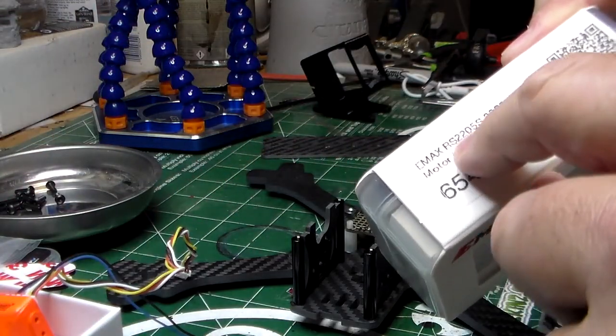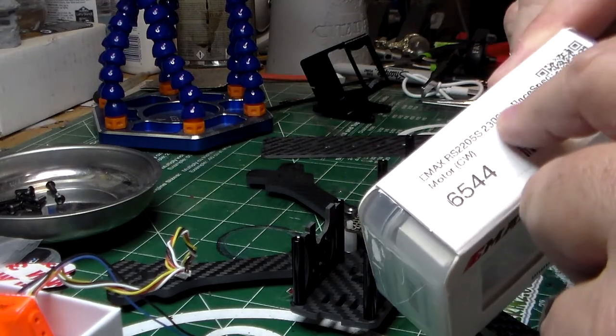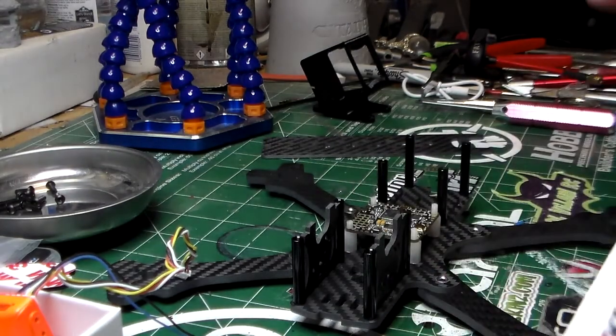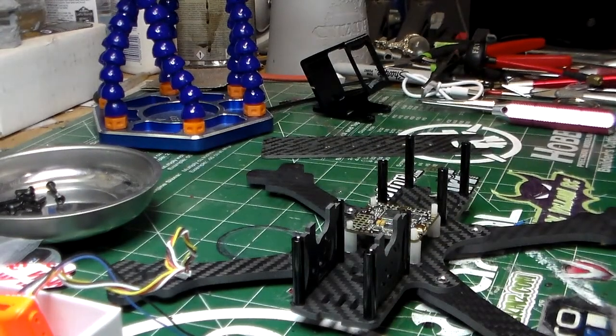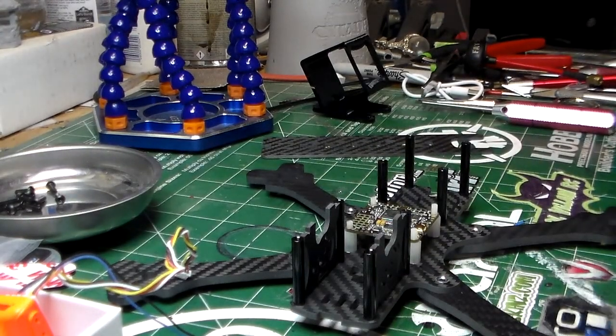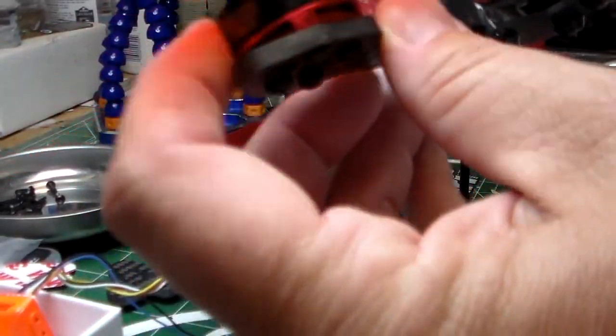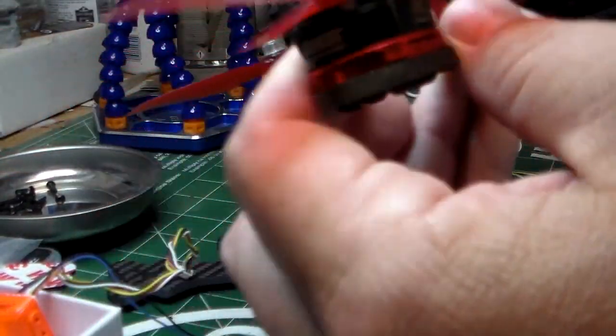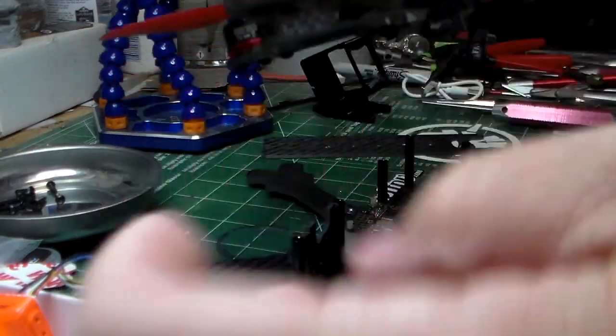For the motors, I'm using the Emax RS2205S 2300KV. It's a motor more suited to 4S, but I've been using these on my quads now for two years—great motors.